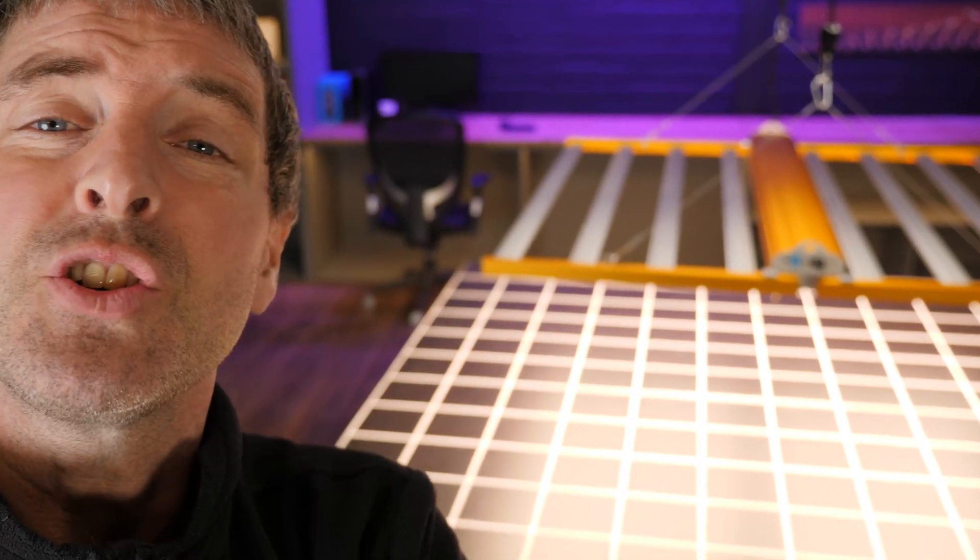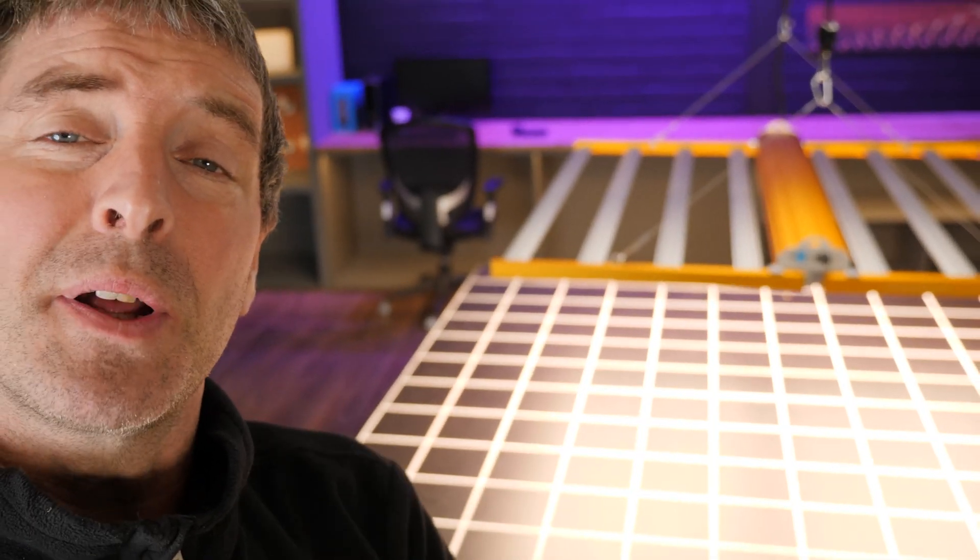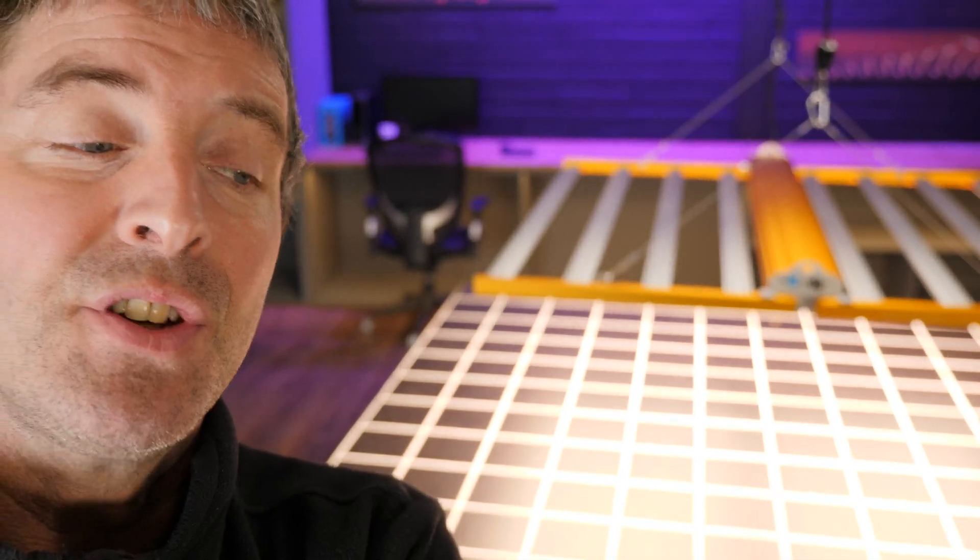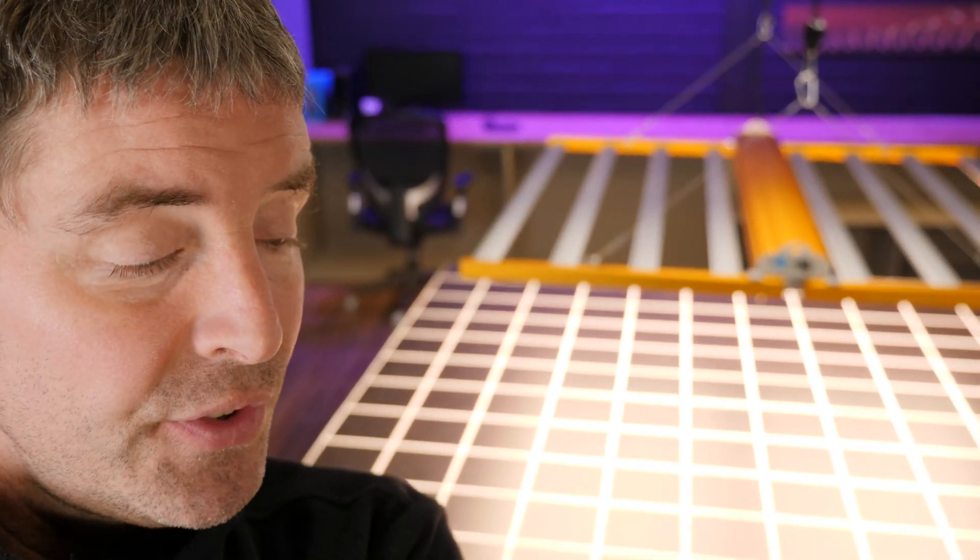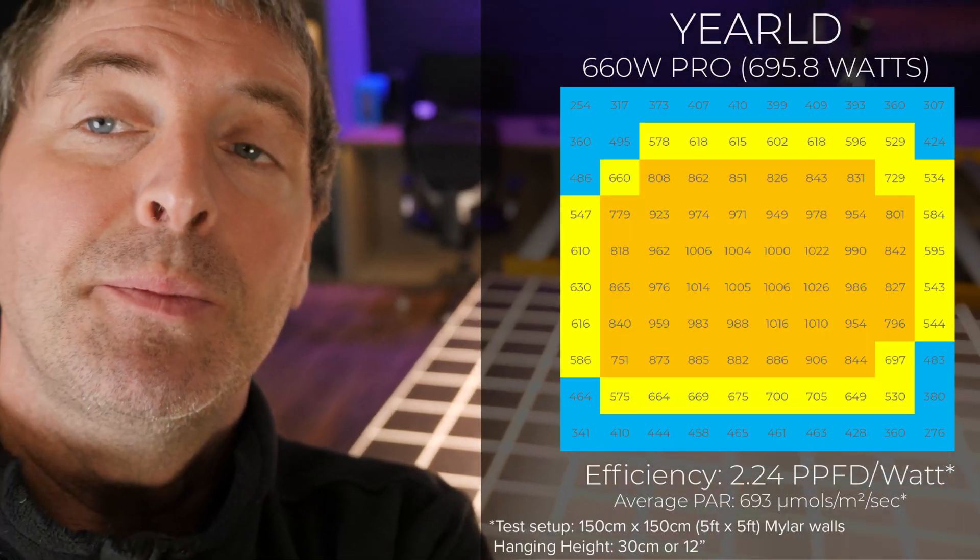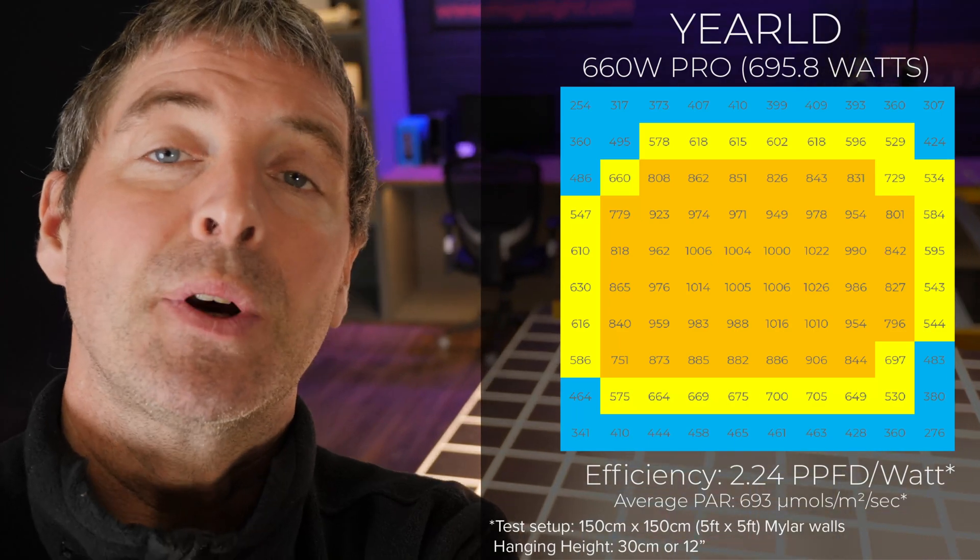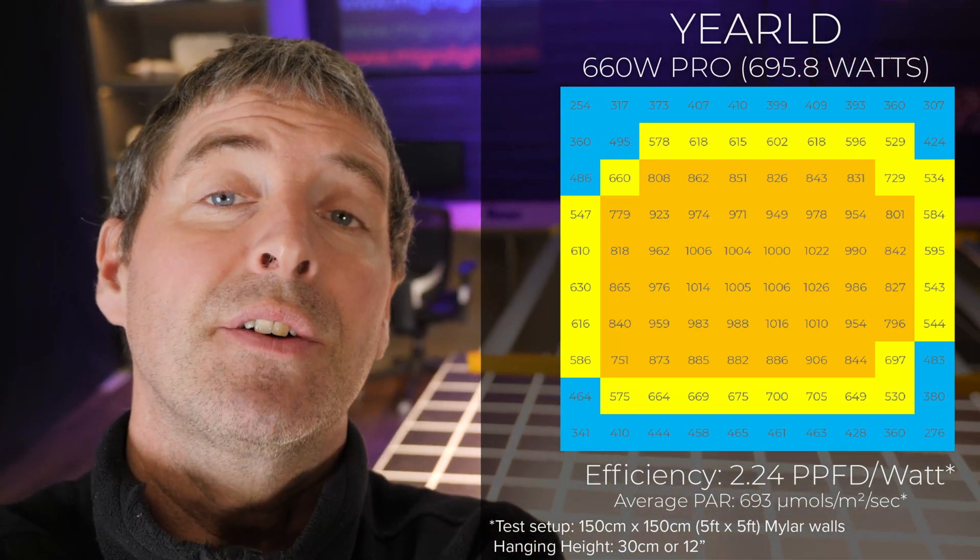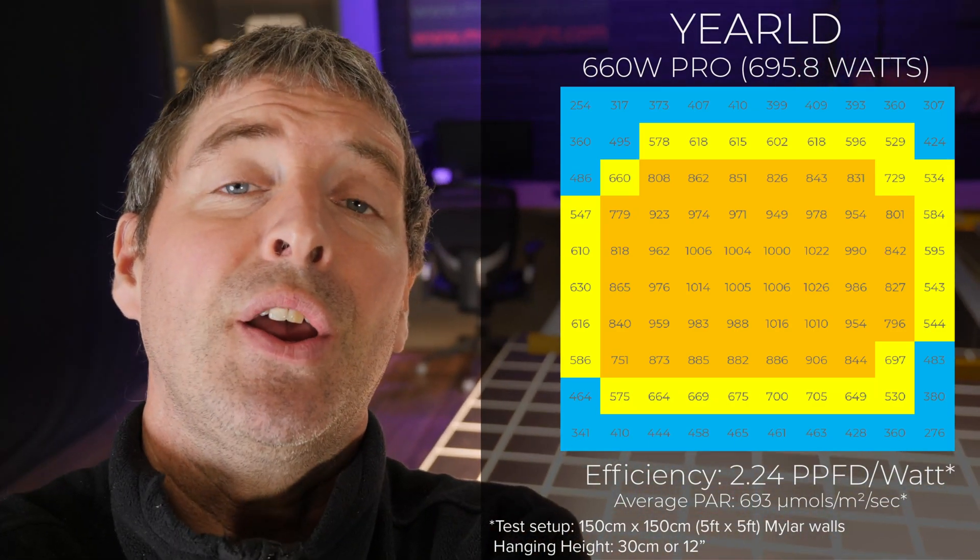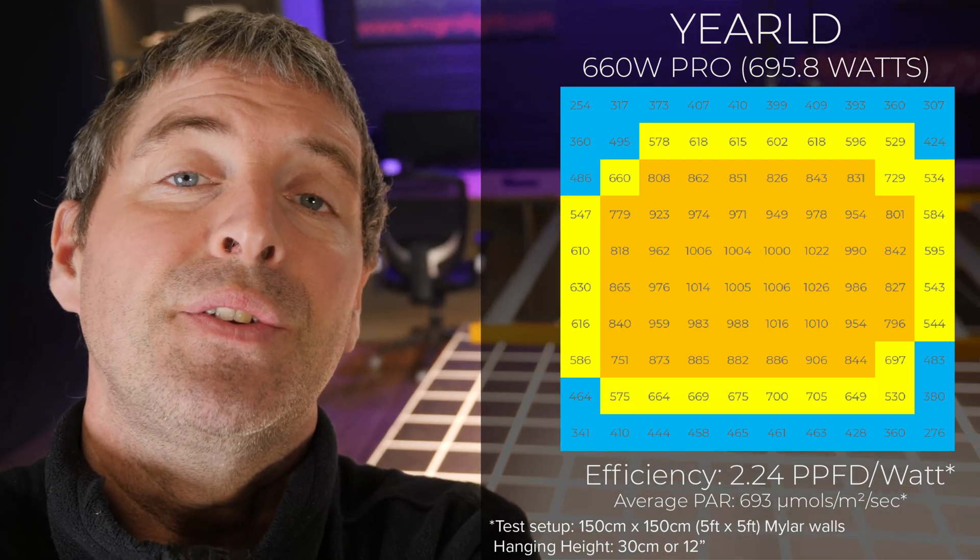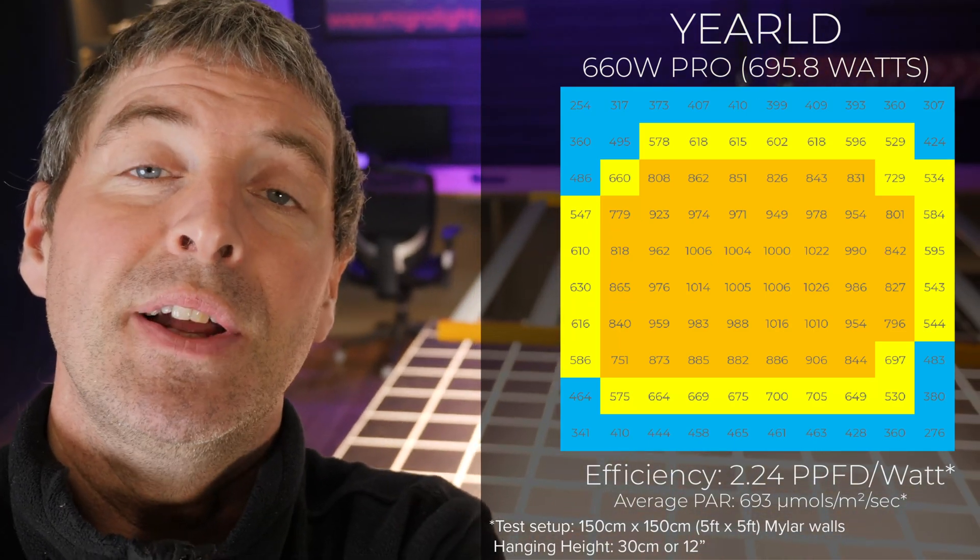I took 100 PAR measurements with a spot-on quantum sensor across the grid and got an average of 693 micromoles per meter squared per second, which is a really good average PAR intensity. Nice high performance level.